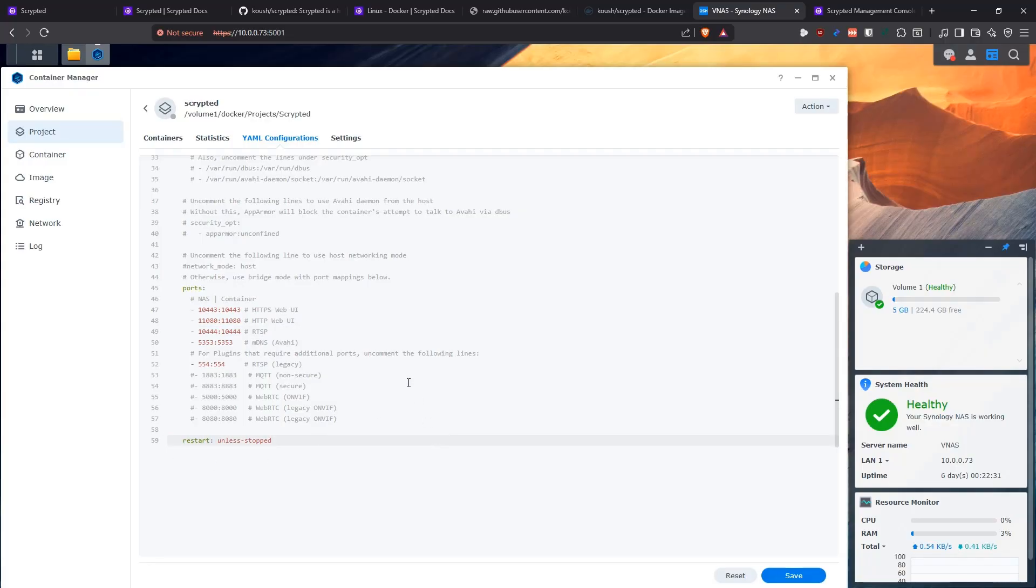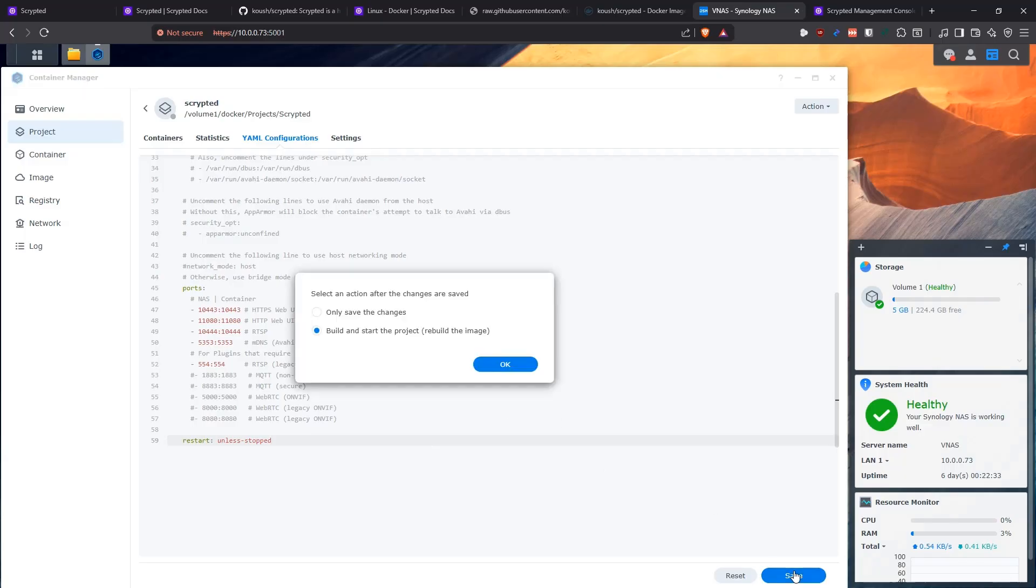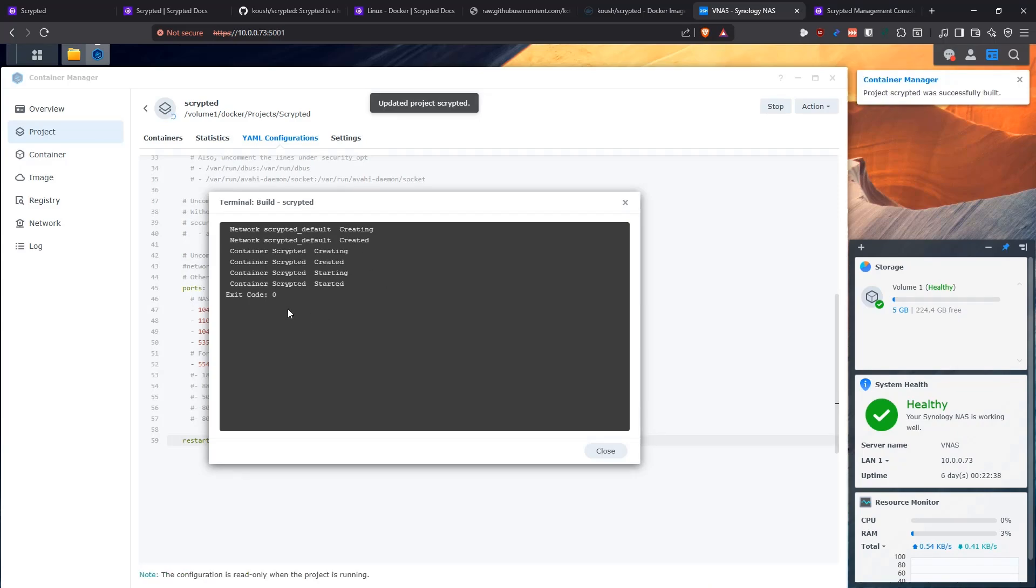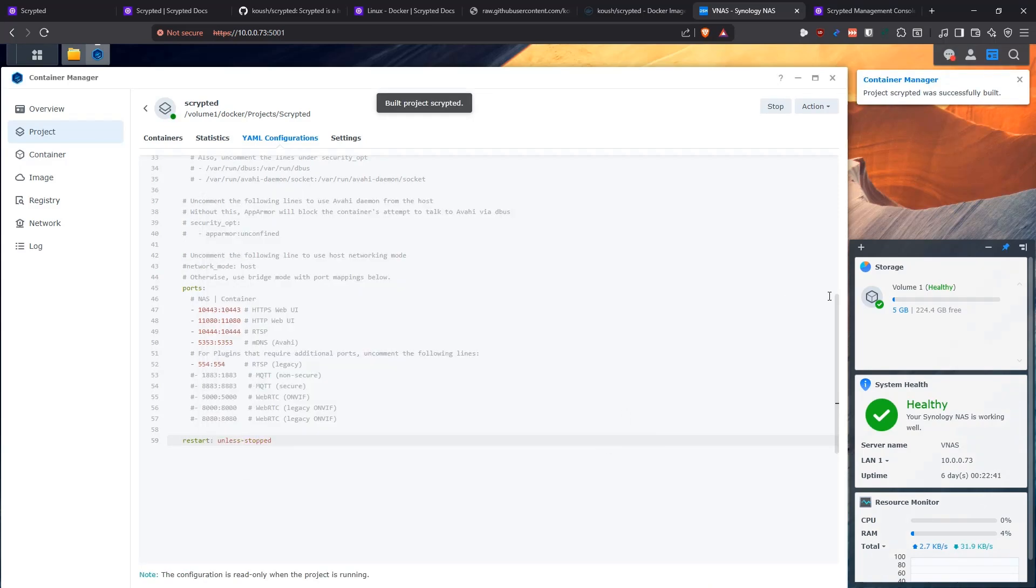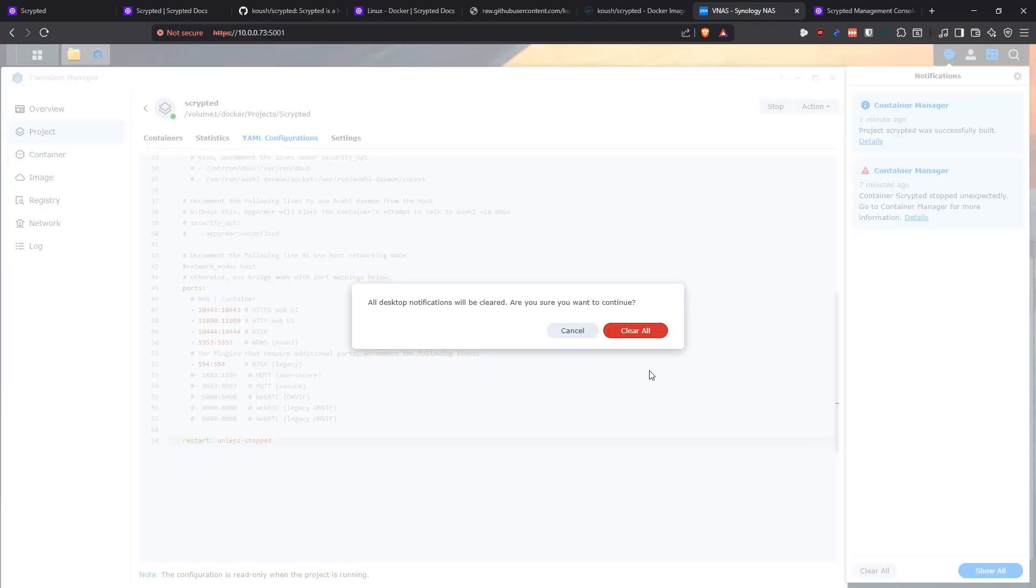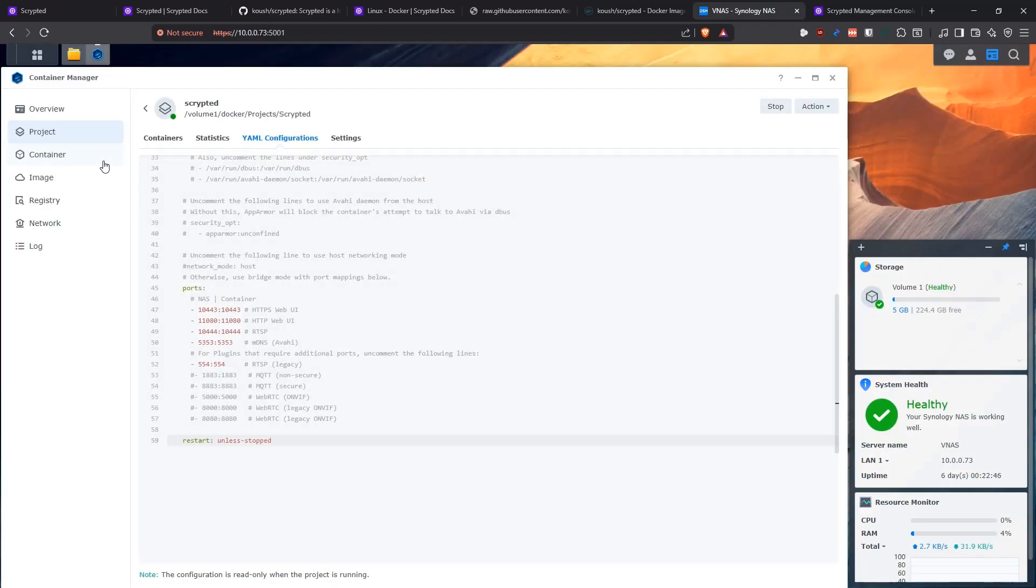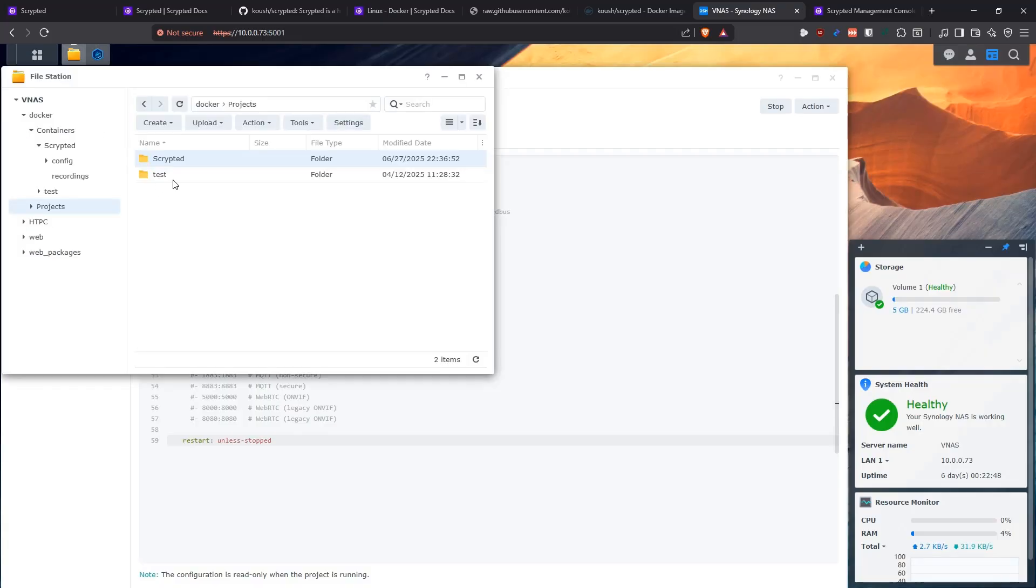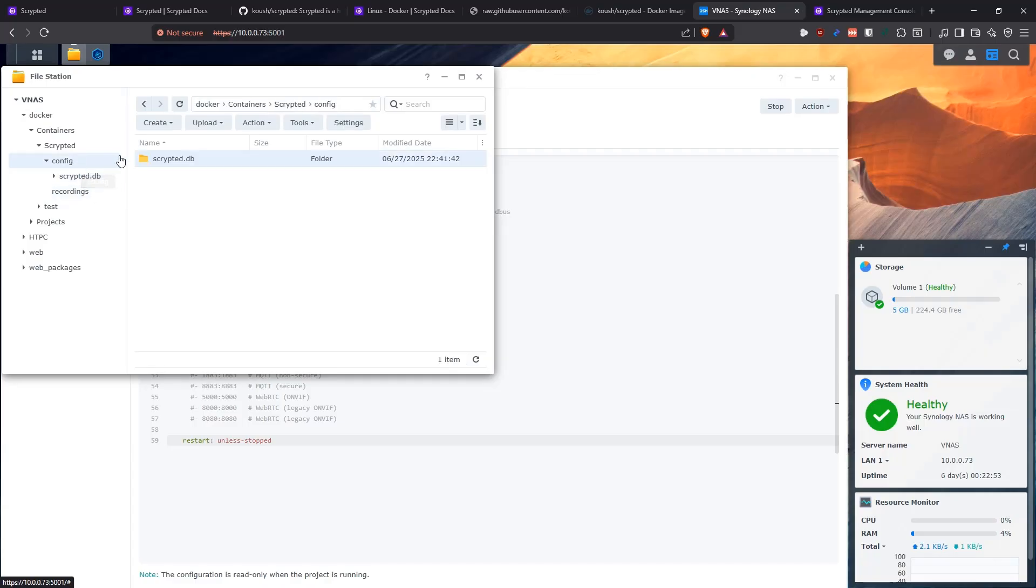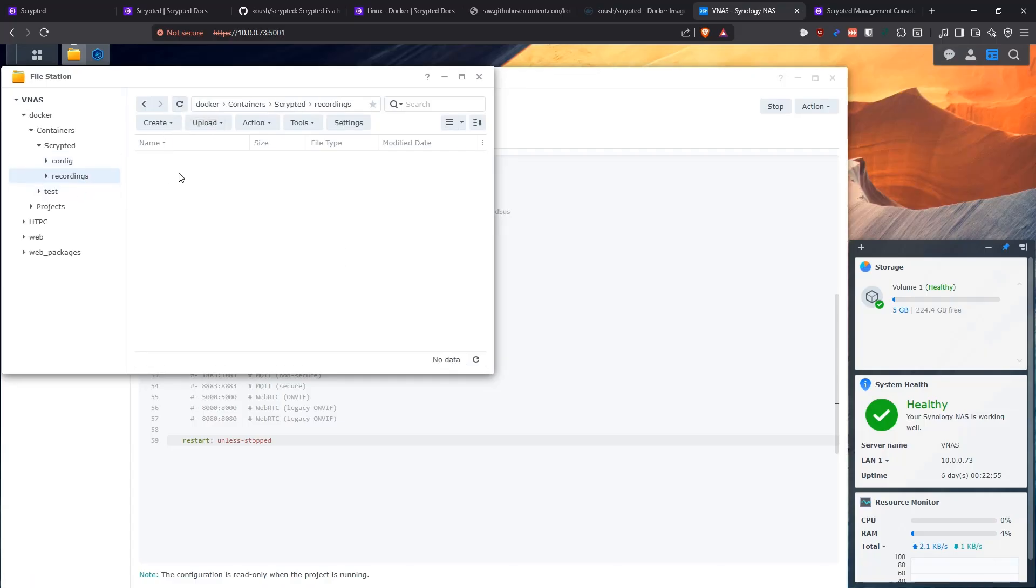So now we can save this and build the project. I already downloaded the image, so it's very straightforward, really fast. It started everything. So now we can get out of this and then we should be able to see things here. We see the database here. So that's good. And we're going to recordings. There's nothing yet.